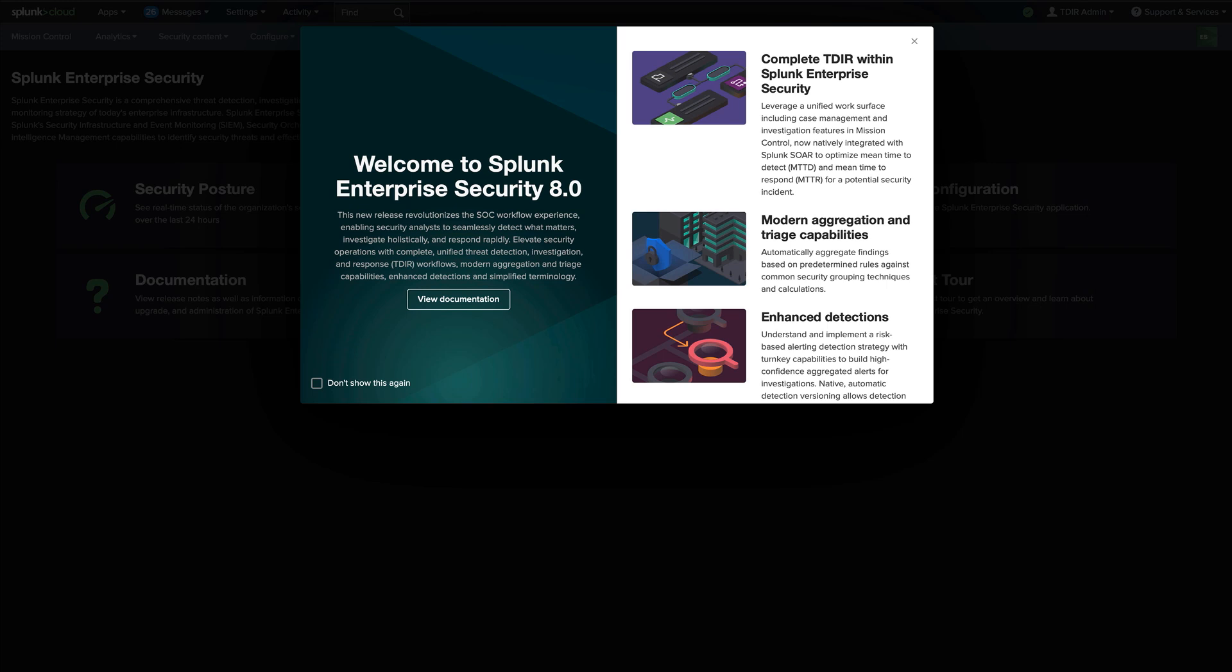Splunk Enterprise Security 8.0 revolutionizes the soft workflow experience, enabling security analysts to seamlessly detect what matters, investigate holistically, and respond rapidly. Let's walk through some typical workflows in Splunk Enterprise Security so you can see these capabilities in action.